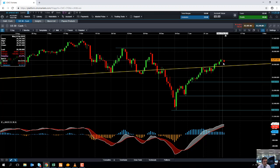Should we see one index above and one below its trend line, that's a mixed signal and we'd be less confident. Should we see both stock market indices fall below their respective trend lines, that would suggest we're more likely to see further downside moves in both markets.